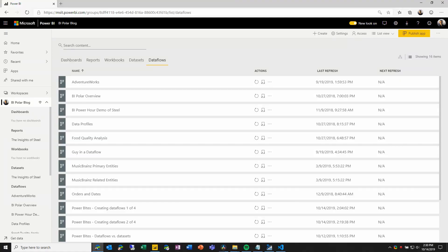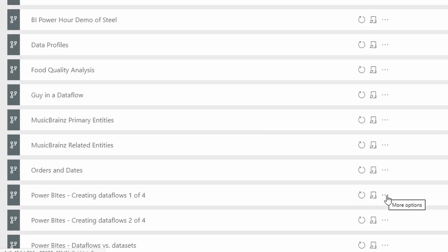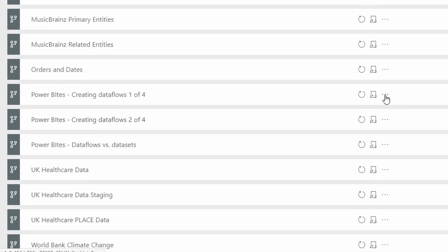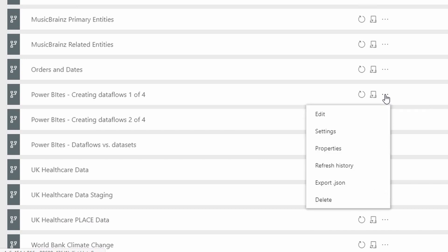Here we are in our workspace where we have a set of data flows already. To keep things simple, I'm going to come to one of the data flows created for an earlier video, and I'm simply going to choose Export JSON.